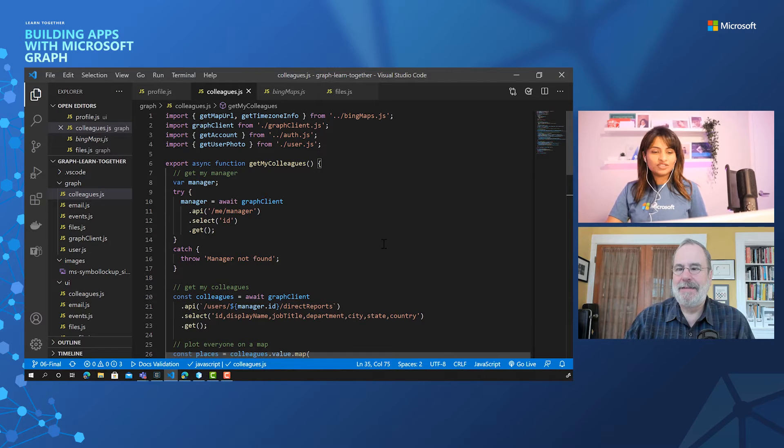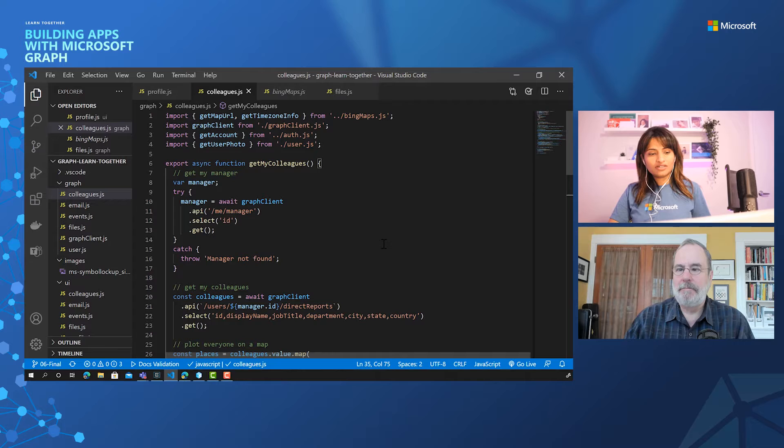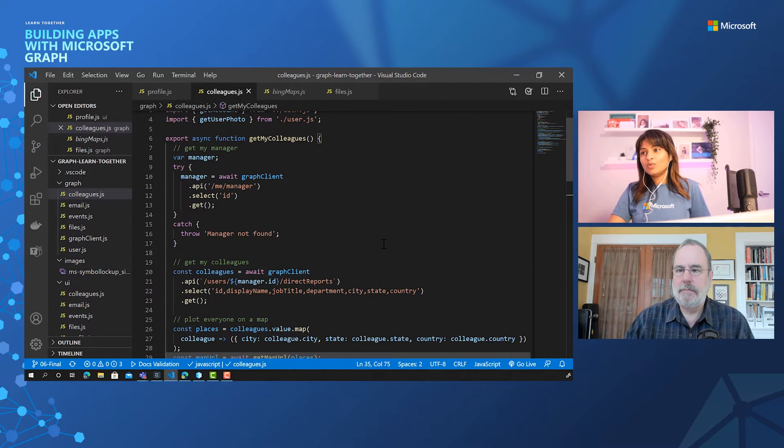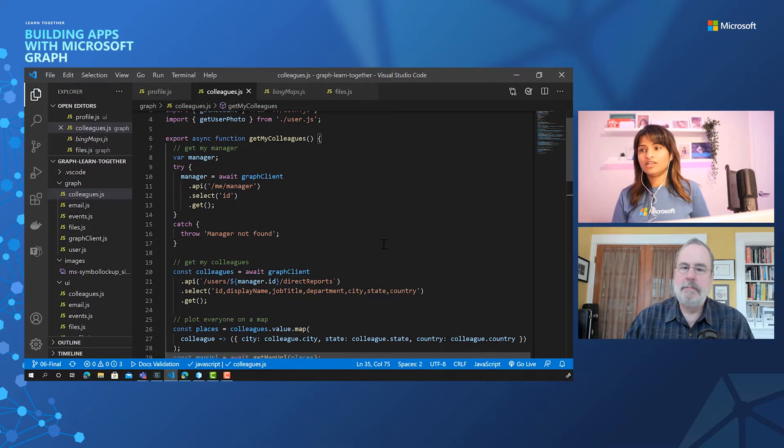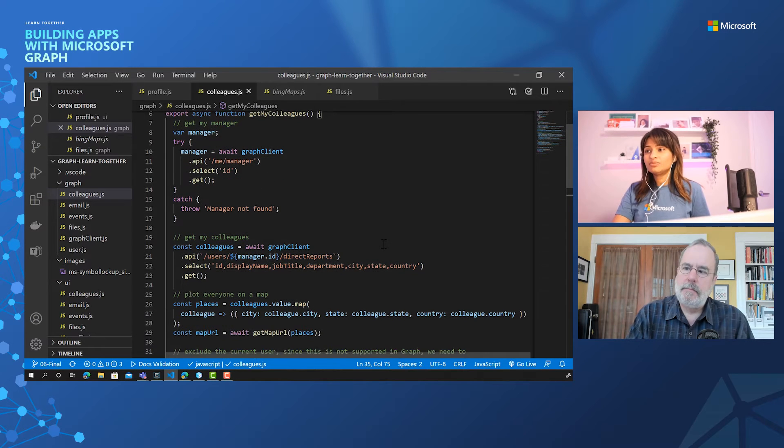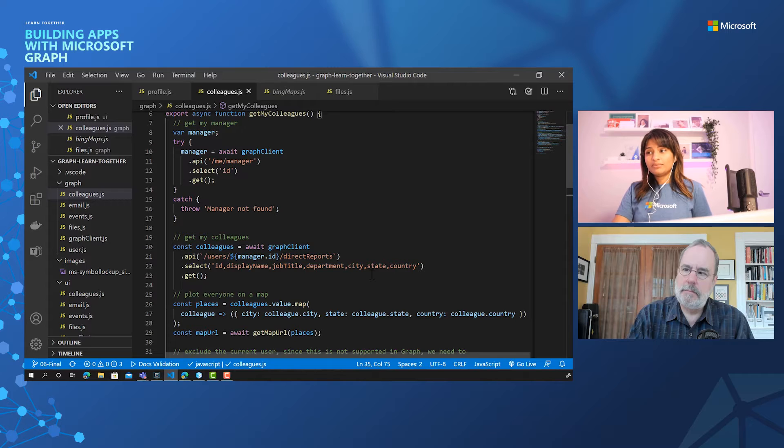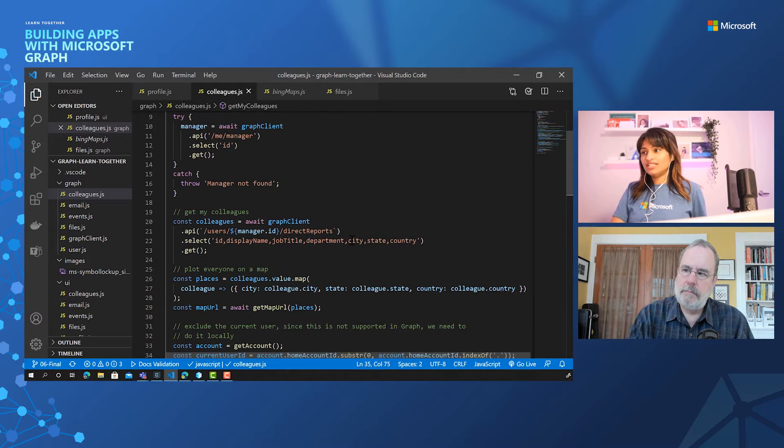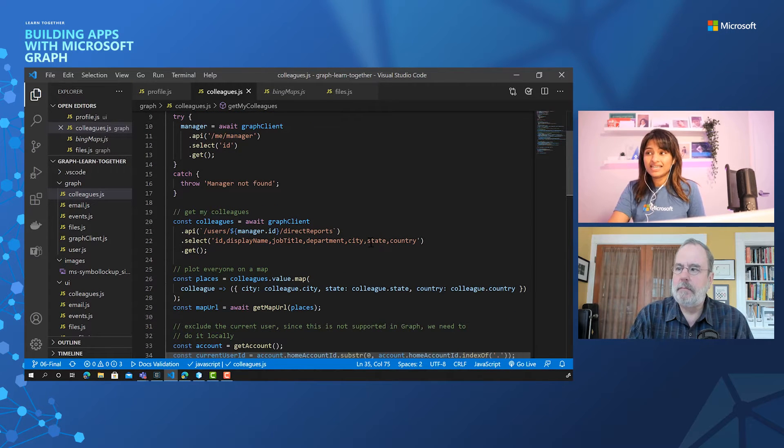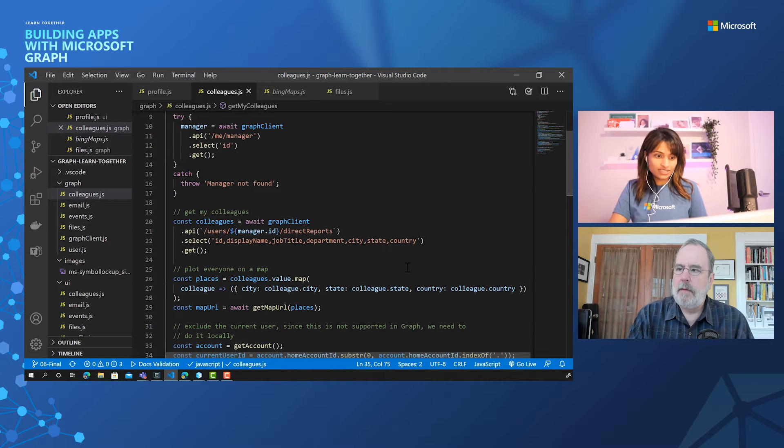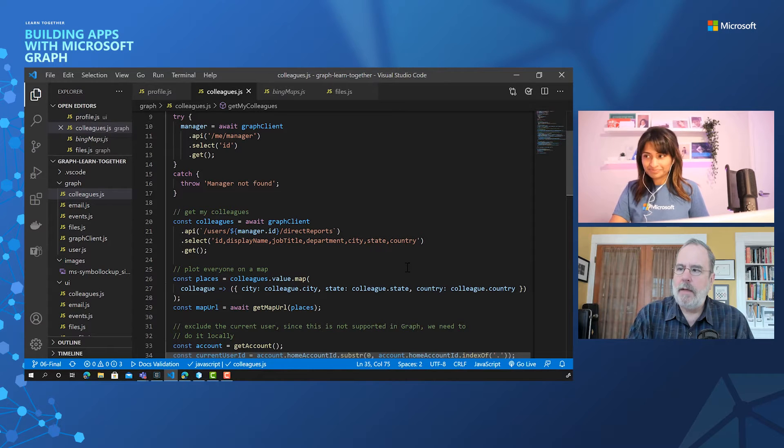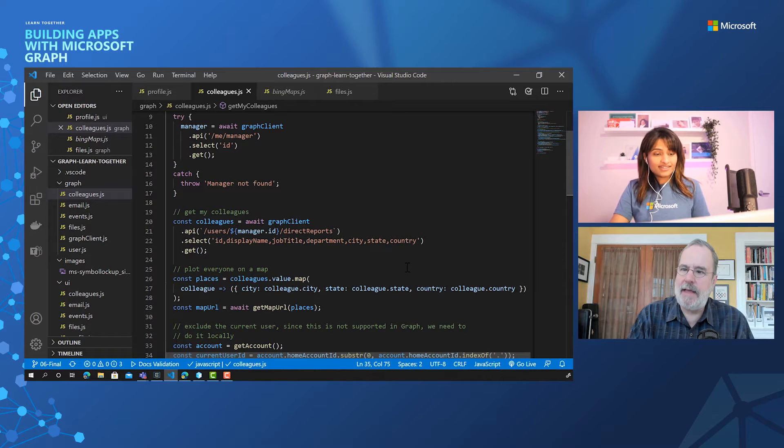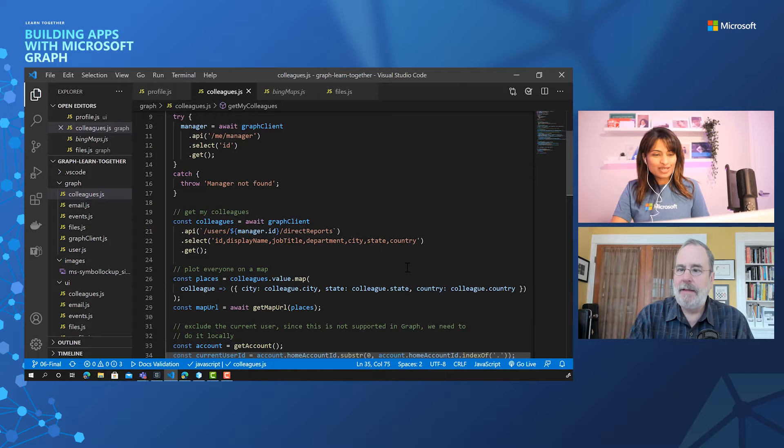Let's jump in to our Get My Colleagues function, which we saw earlier in our session with Waldeck. We basically pulled out all the colleagues' information. We saw their display names, job title, department, and what you also noticed is we are picking up city, state, and country of our colleagues as well. Wow. That's in the graph too, so I can get all that information. I don't have to pop up and say, hey, where are you or anything? No.